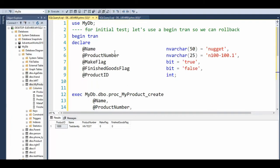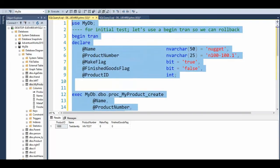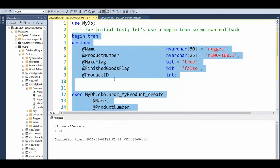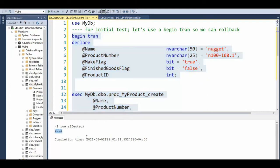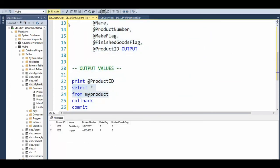Let's try that. Execute. Notice it tells me 1002. Select star from there — and there you have it. And then we can say commit.